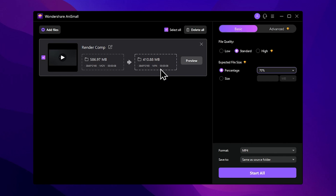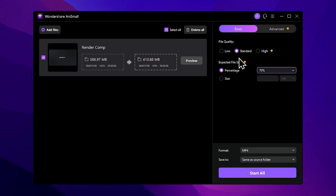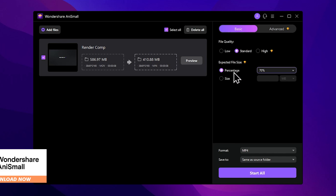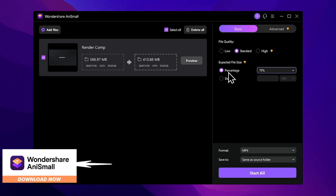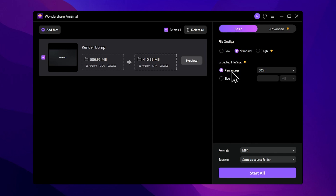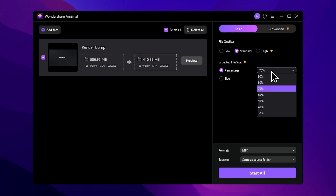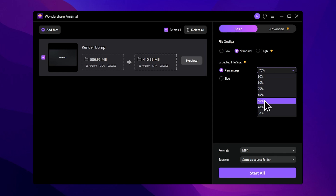We can set it automatically, or we can control one thing at a time. We can set the expected file size or set it by percentage using the dropdown menu.